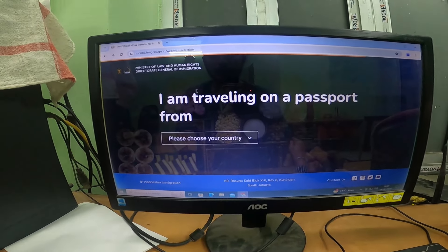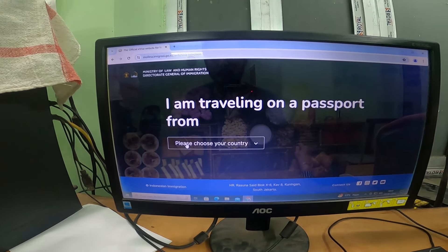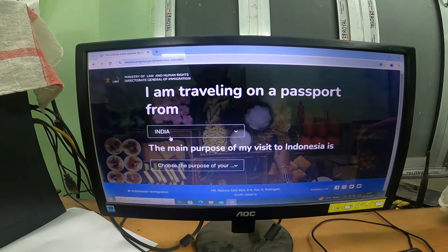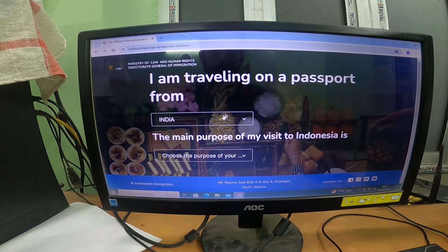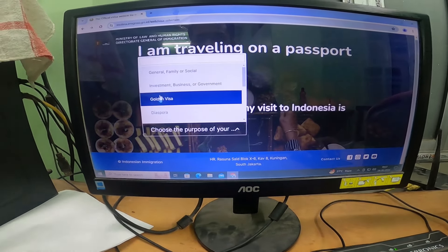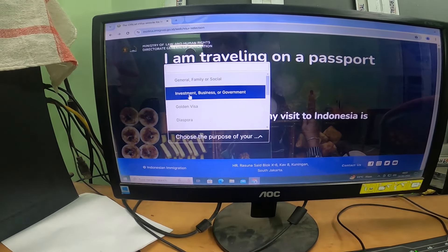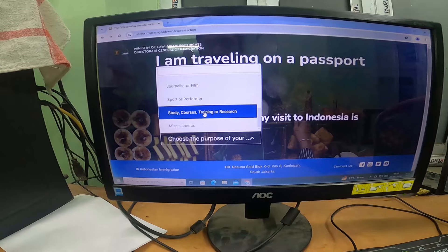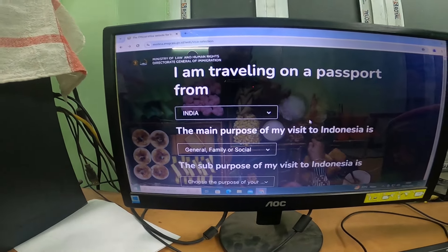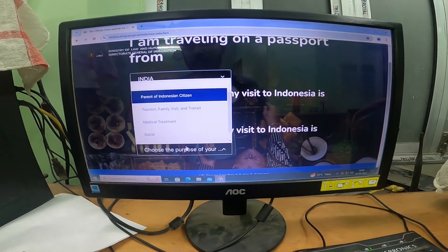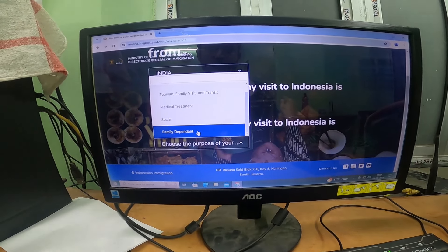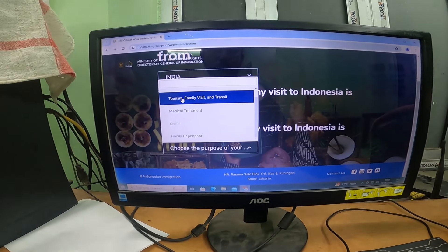Once the page loads, select your passport country. If you're traveling from India, search for and select India. If you're from another country, enter the name of your passport country. For the main purpose of visit, there are many options — general, family, social, investment, business, golden visa, professional employment, secondary home, and more. For a vacation tour to Indonesia, select 'General, Family and Social.' For the sub-purpose, the option to choose is 'Tourism.'